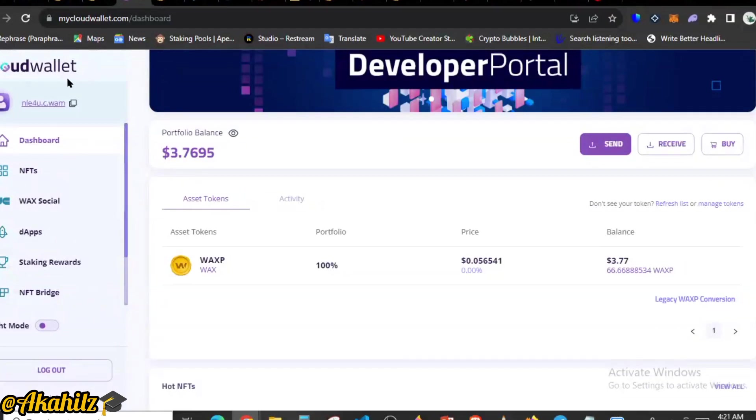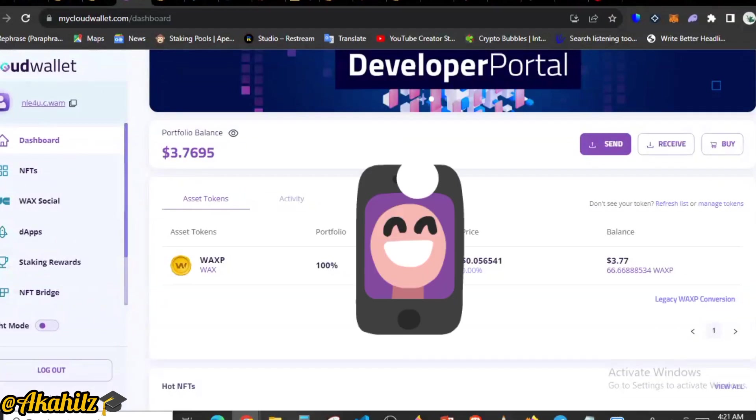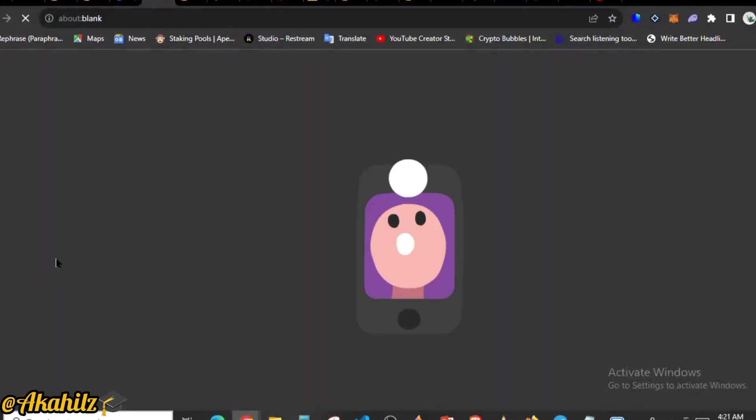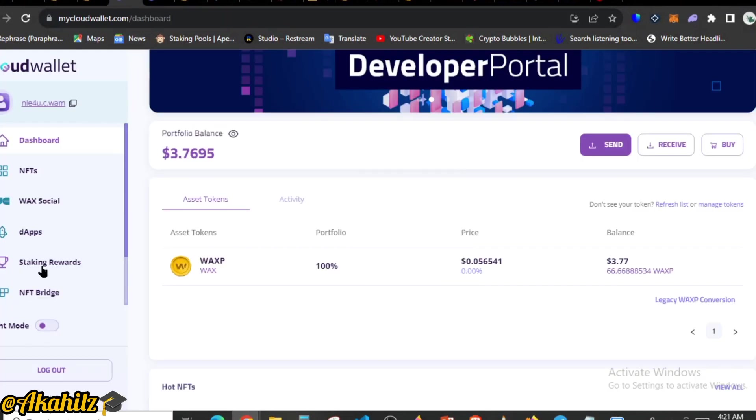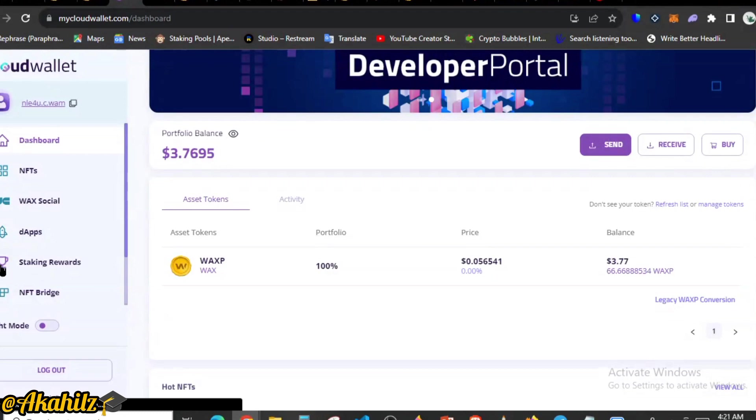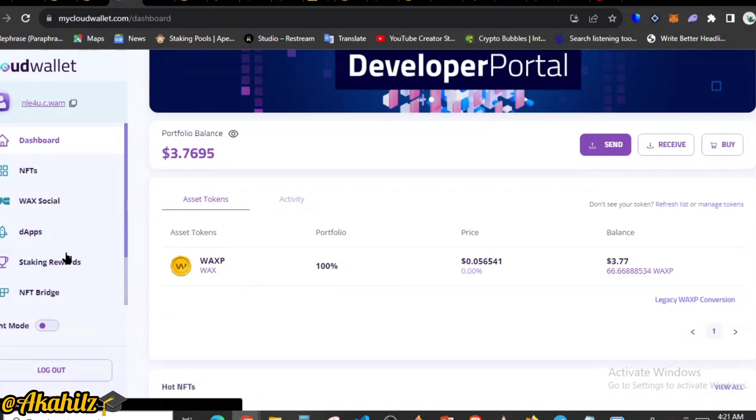WAX cloud wallet, you want to navigate to the staking rewards. So you go over to the staking rewards and click on it. Once you click on it, it's going to show you the current APR that you'll be earning once you stake some of your tokens.